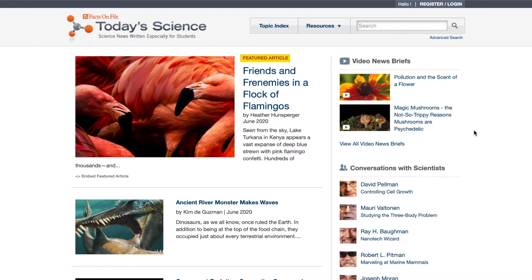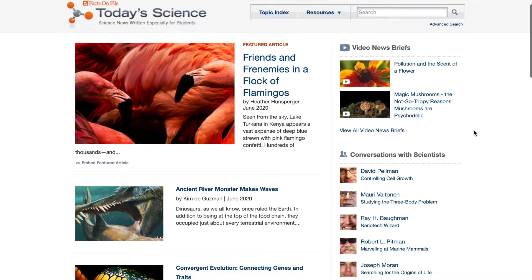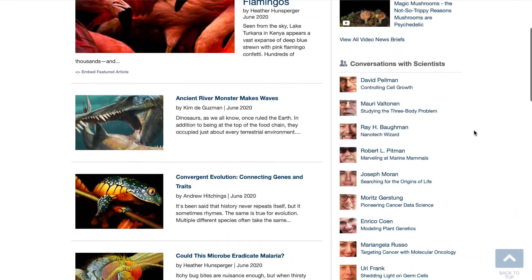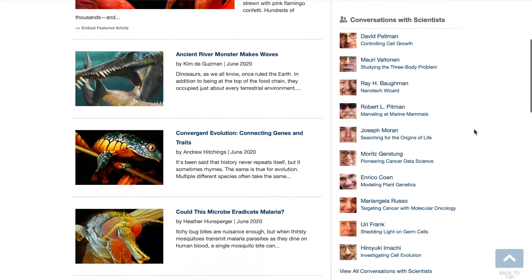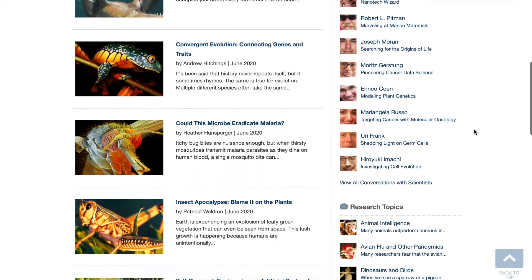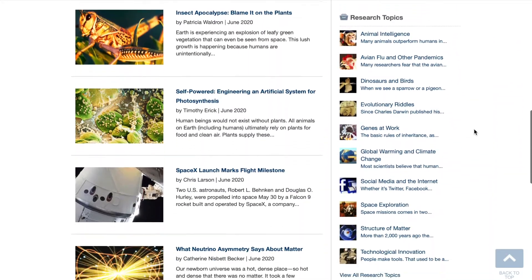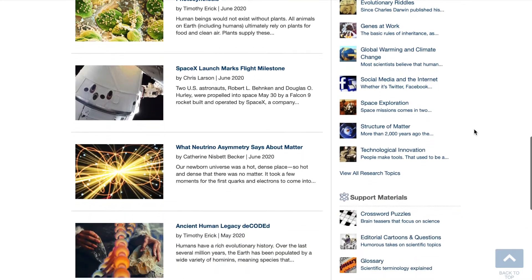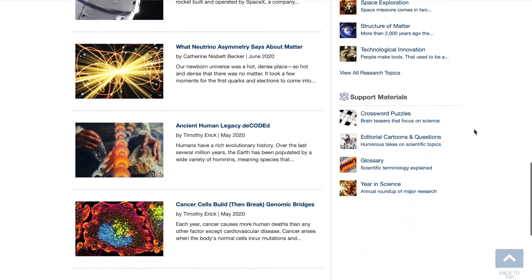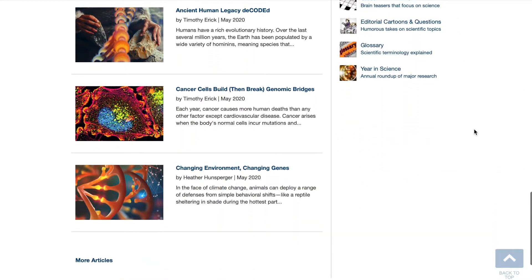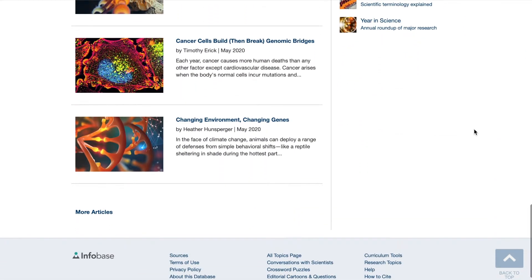You'll see a featured article at the top of the page, followed by a list of monthly articles organized alphabetically. For additional articles in previous months, click on More Articles at the bottom of the page.